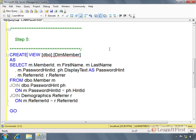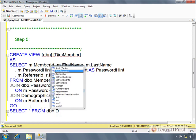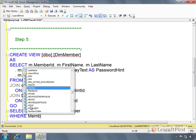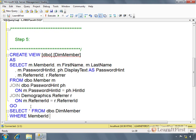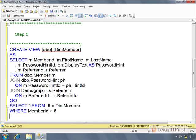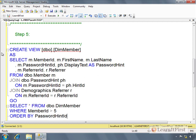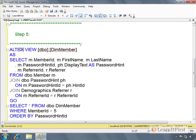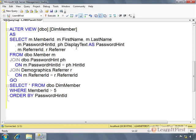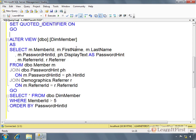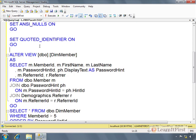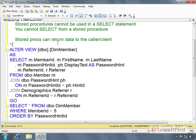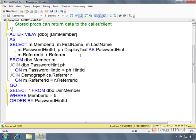Here is a view. When we go to use that view, we would say select whatever from dim member, and we could put in where clauses like where member ID greater than 5, we can order by password hint ID or whatever. I'm going to alter this to get rid of the red squiggly. I got too much stuff in here, trying to keep it concise.